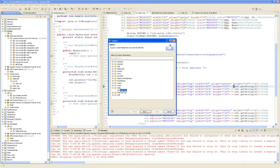A WAR file is a web archive — it's nothing else than a zip of all the project stuff. Same structure: webcontent, webinf, XML — it's all this stuff inside a zip. But instead of calling it .zip, we call it .war.